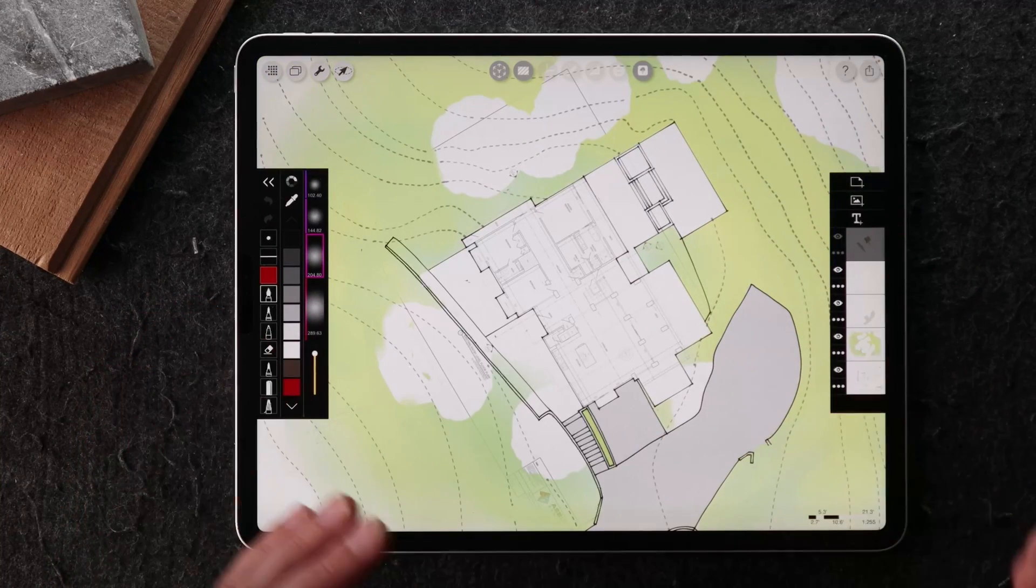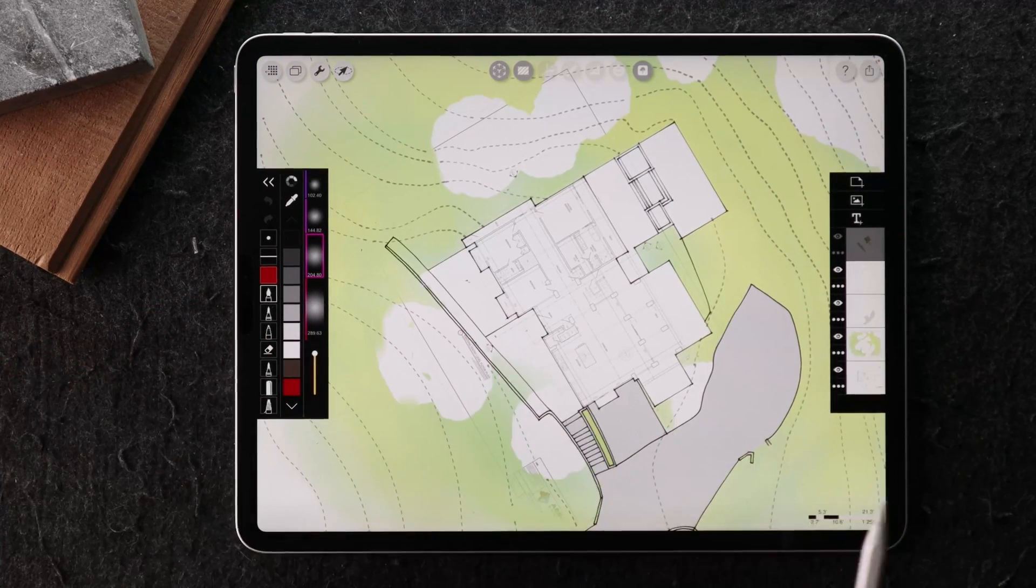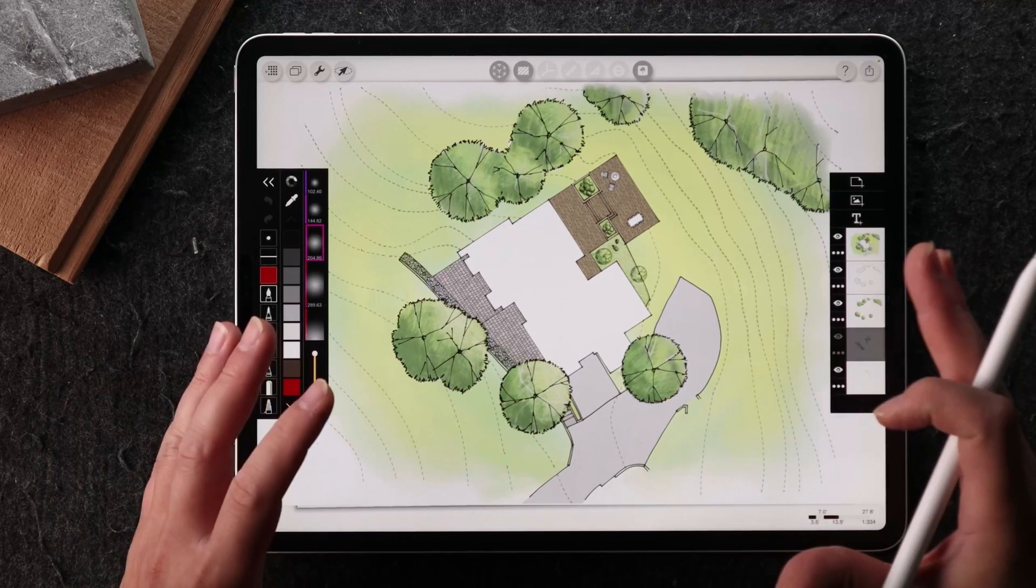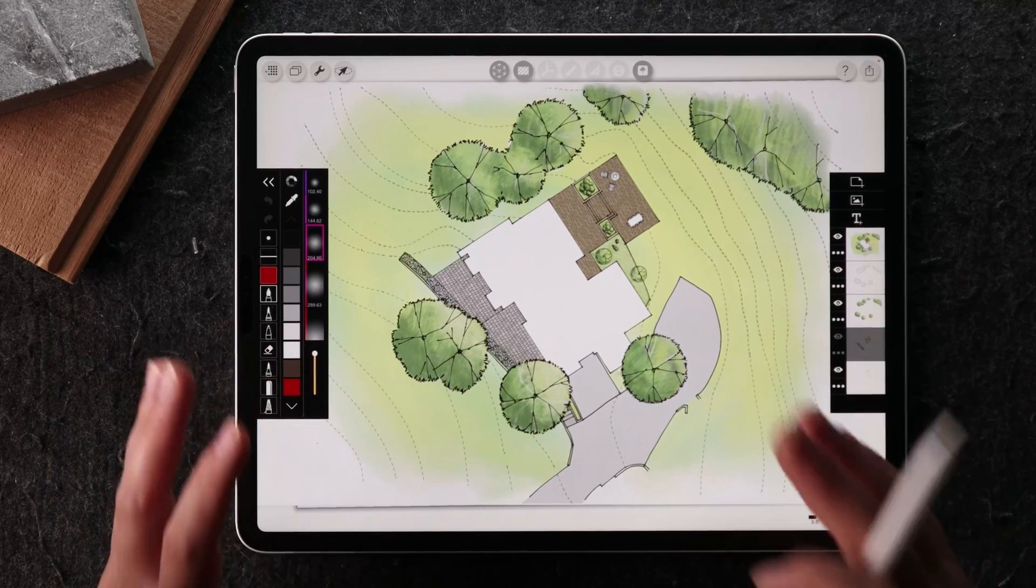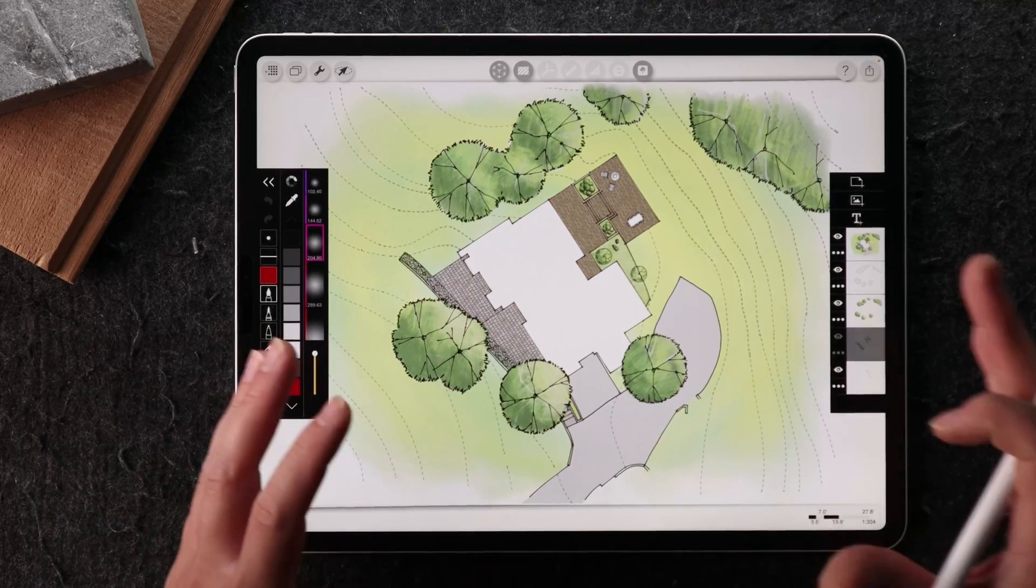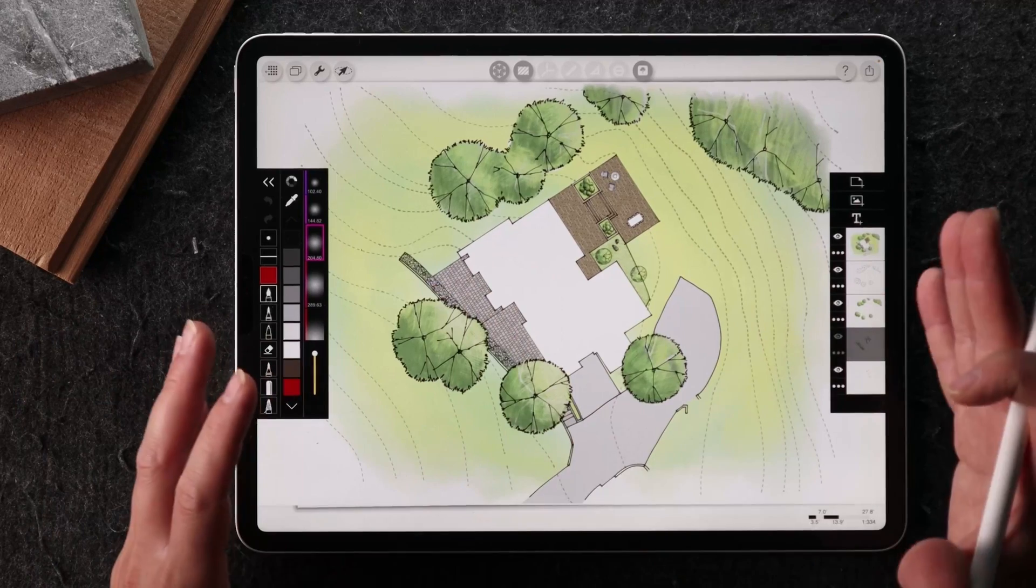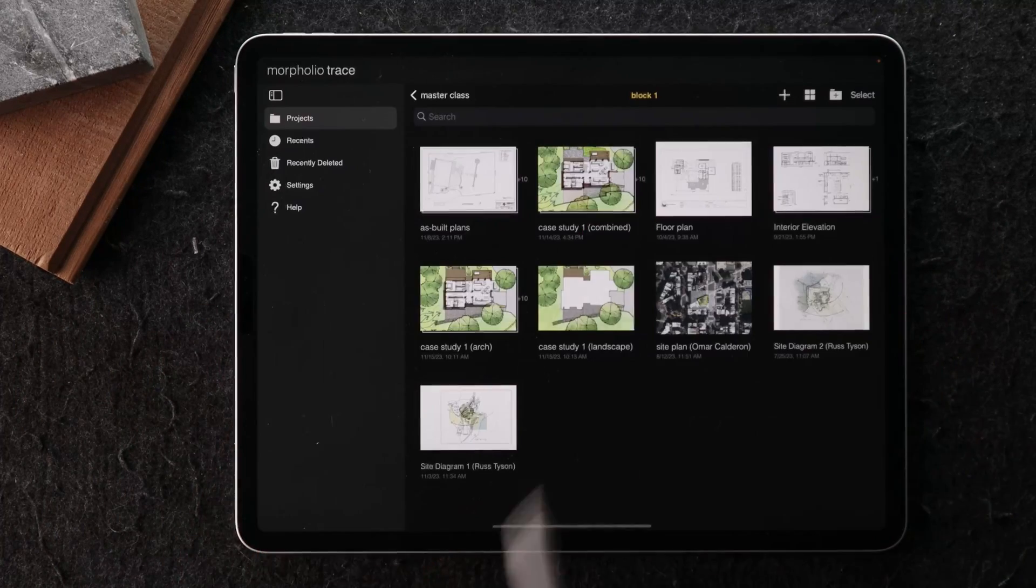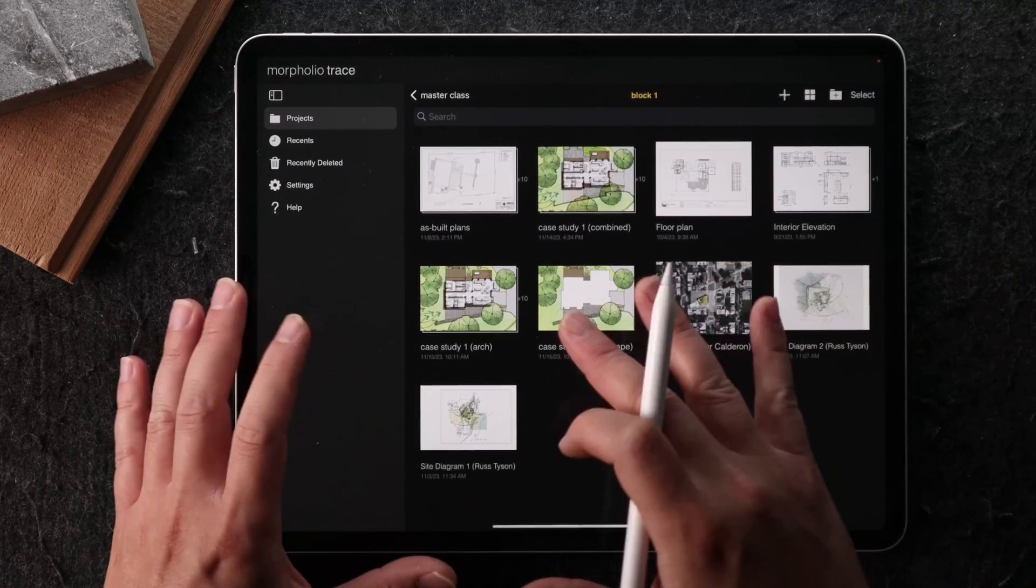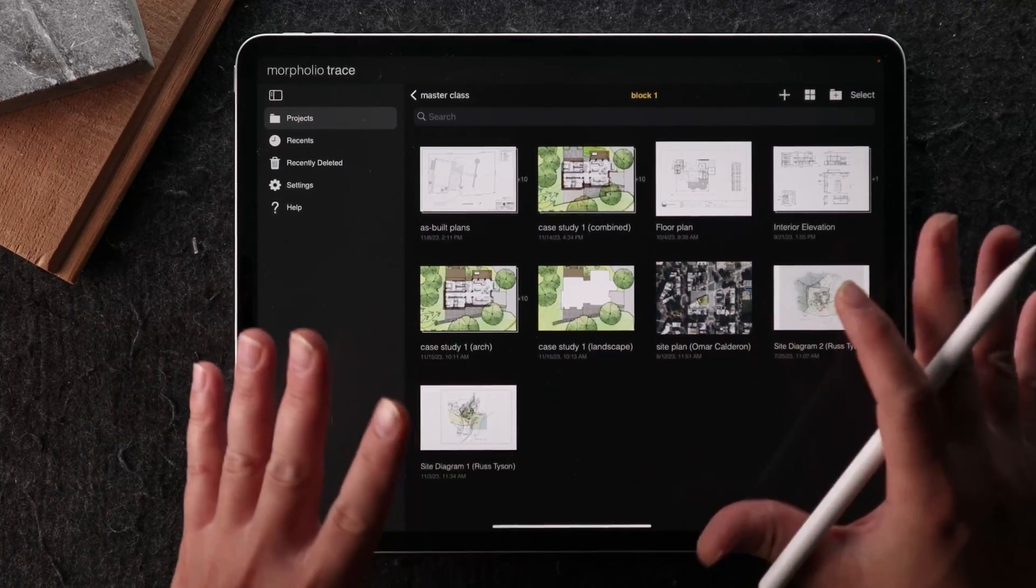So when you get to a point like this, where you're able to export the Morpholio Trace file to the architect, you can easily just export it as a Morpholio native file and the architect on the other side can import the base or the background of your file into their file.